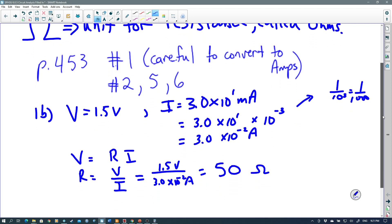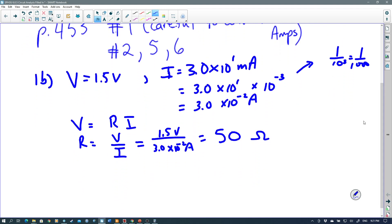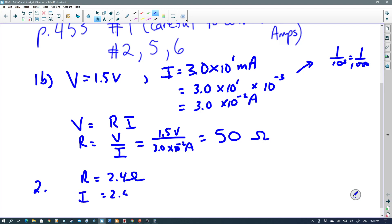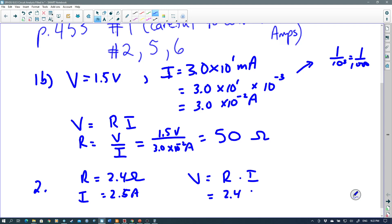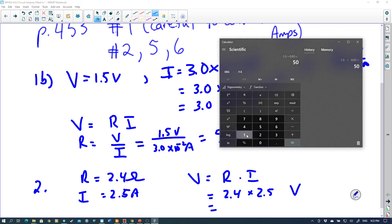Let's look at question 2. The only difference is what they're giving us. The resistance is 2.4 ohms and the current is 2.5 amps. It says calculate the maximum voltage rating of a battery used to operate a toy electric motor with these values. So we're looking for voltage — it's just a straight multiplication. V equals R times I, so we have 2.4 times 2.5. The answer will be in volts: 2.4 times 2.5 gives 6 volts.